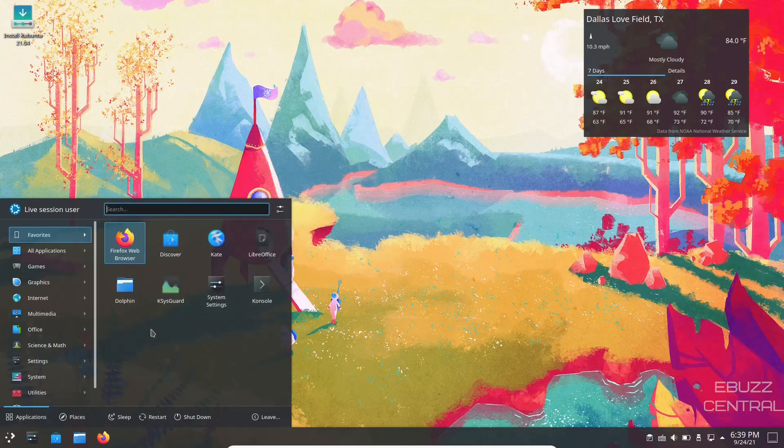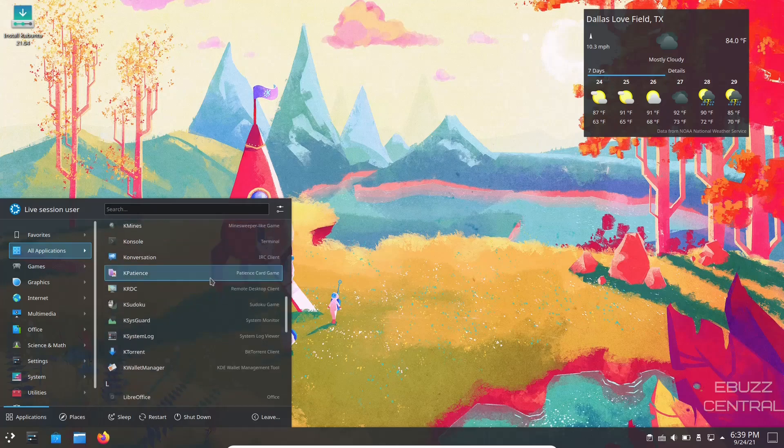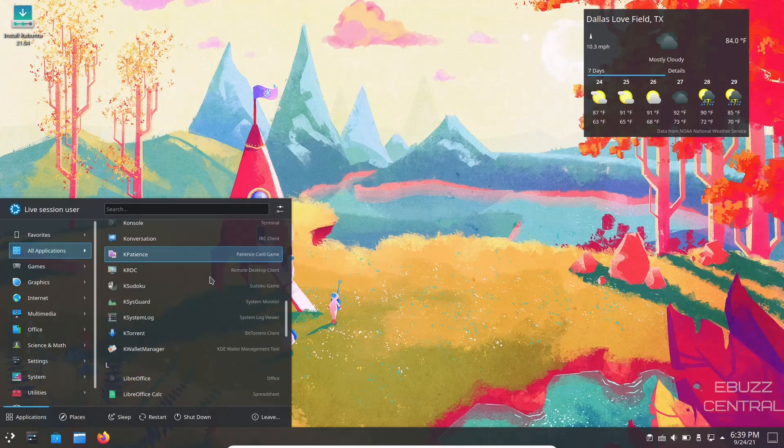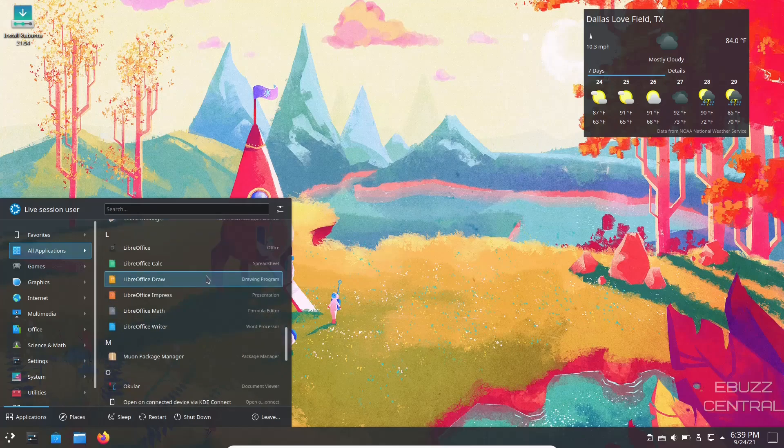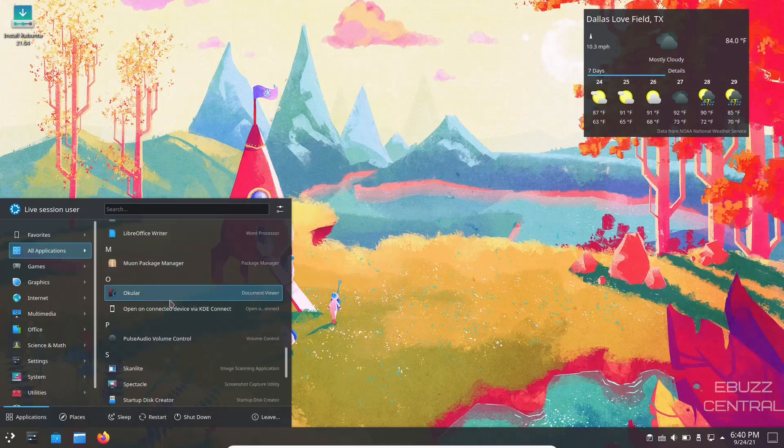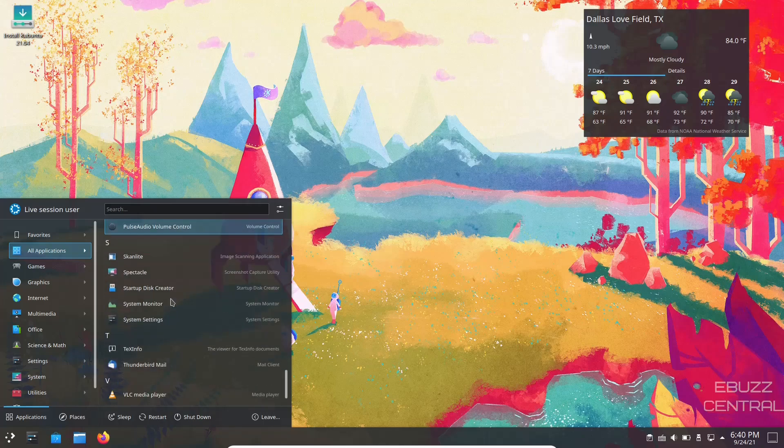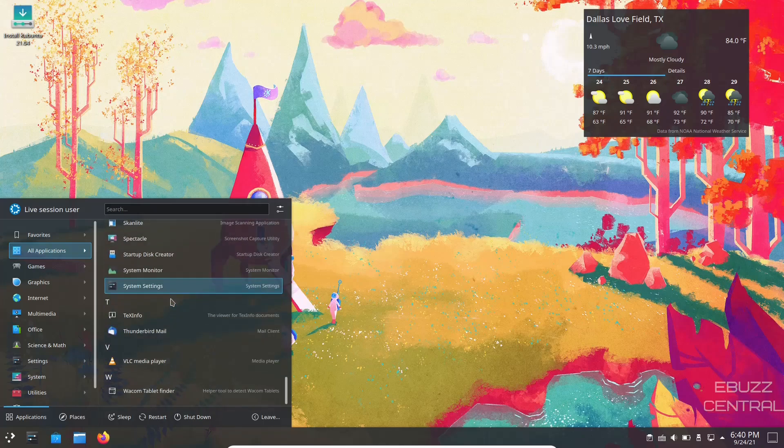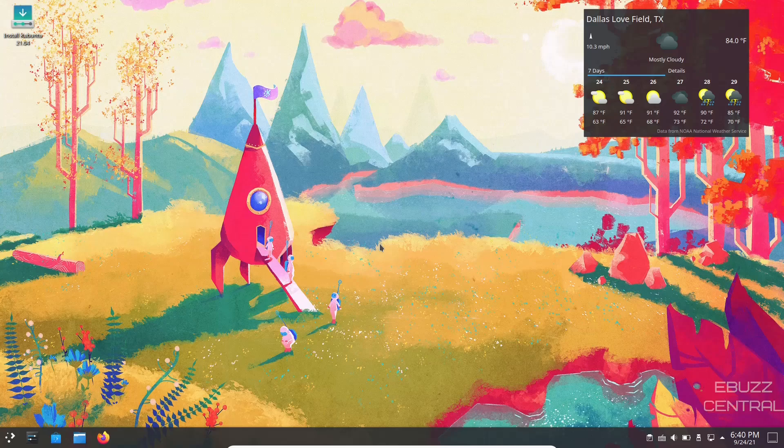Let's come back down here. Let's go all applications. We were at console. You've got Konversation, KPatience, KSystemGuard. You got the entire LibreOffice suite. You have the Muon package manager as well. You've got Okular, you got PulseAudio, Skanlite, Startup Disk Creator, System Settings, Thunderbird, VLC. This is a solid distribution, Kubuntu, based on Ubuntu. Obviously it's been around a long time. KDE Plasma desktop on top of it is just a beautiful operating system.